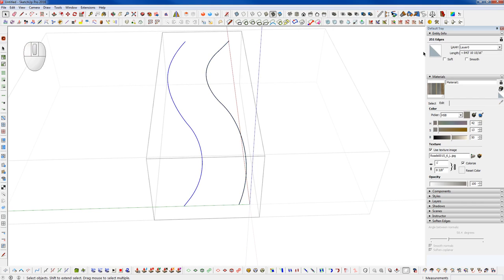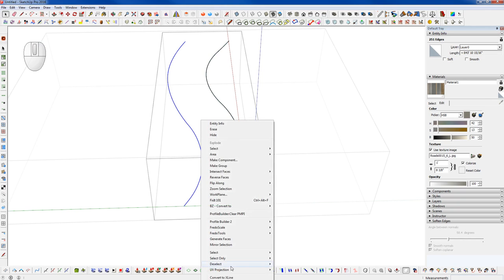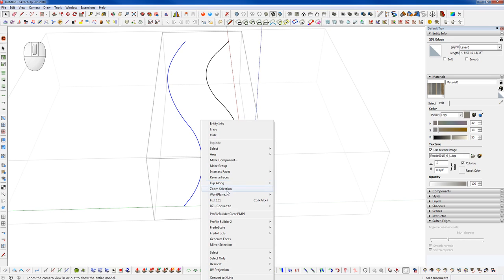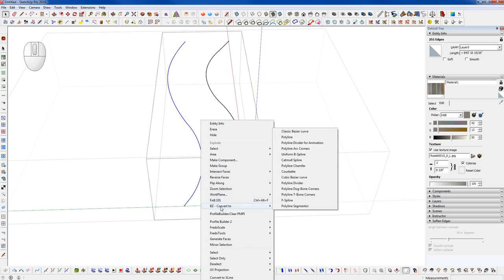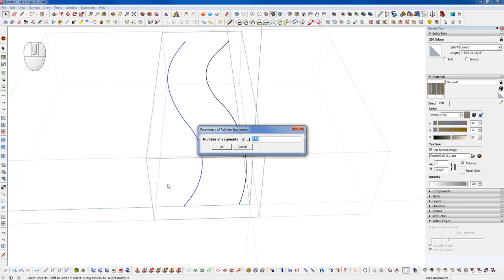So what I'm going to do is go through and convert these edges so that they have the same number of segments. I'm going to use this plugin called BZ Convert To, and that comes with the BZ toolbar from Fredo6, which is the Bezier drawing tools. There's an option here called BZ Convert To in your right-click menu if you install that. I'm going to use the Polyline Segmenter. So we have 251 segments now.